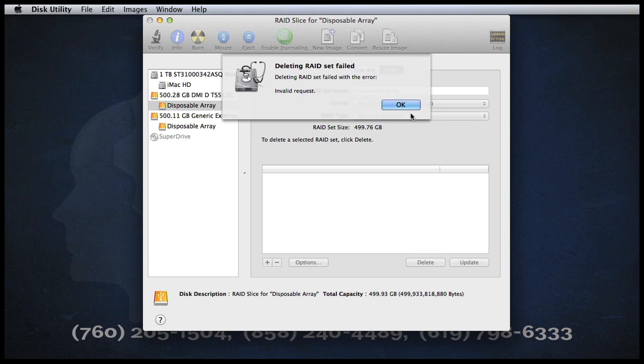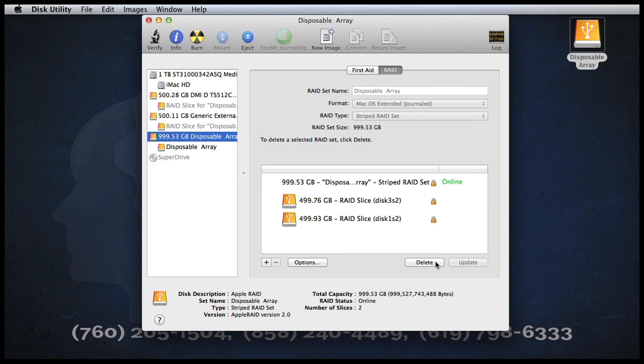I'm happy to say that there is a simple solution, though a bit counterintuitive at first. As you can see, I have created a 1TB striped array out of two hard drives I have in the shop and called it Disposable Array.